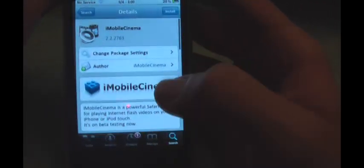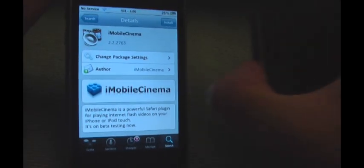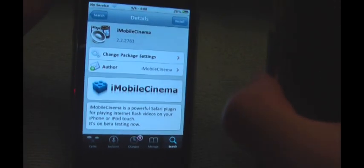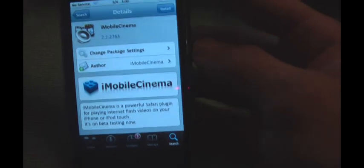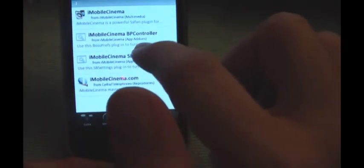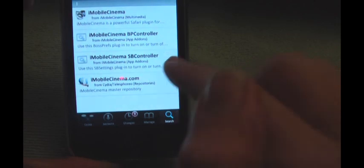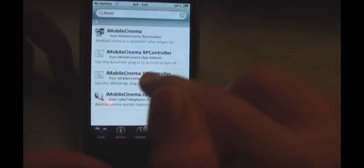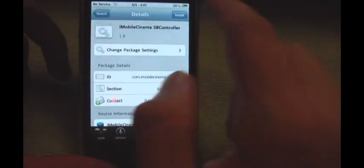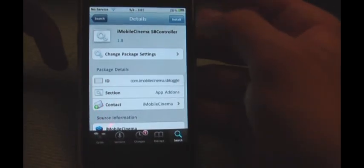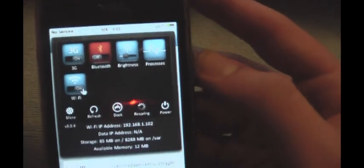You'll install that. I'm going to go to my other phone right here to show you how this works, so I'm just showing you what you would do to install this because I don't have it installed on this yet. You'd also download the iMobile SB controller, and if you don't have it, download SB settings. SB settings is when you slide and you have all these options up here.